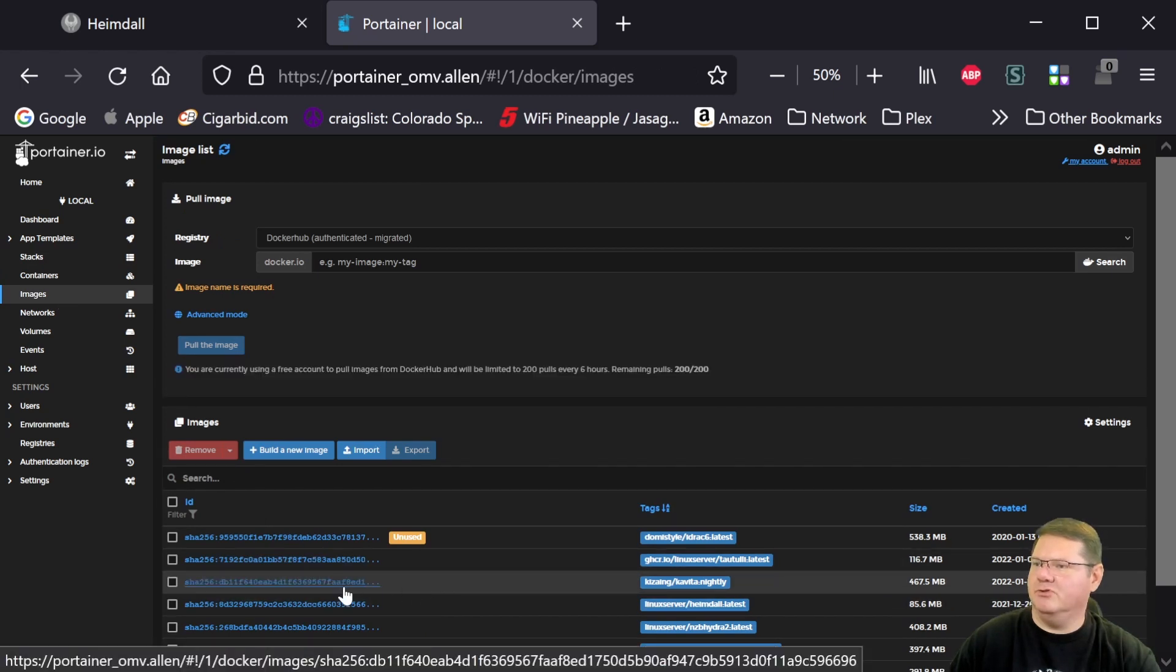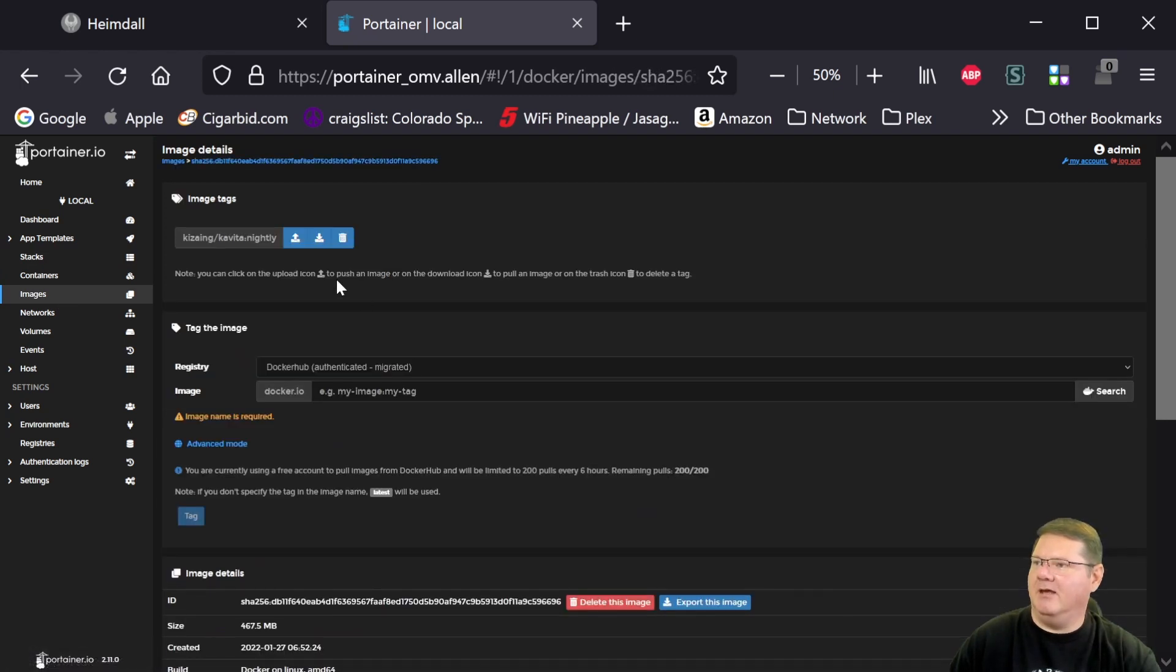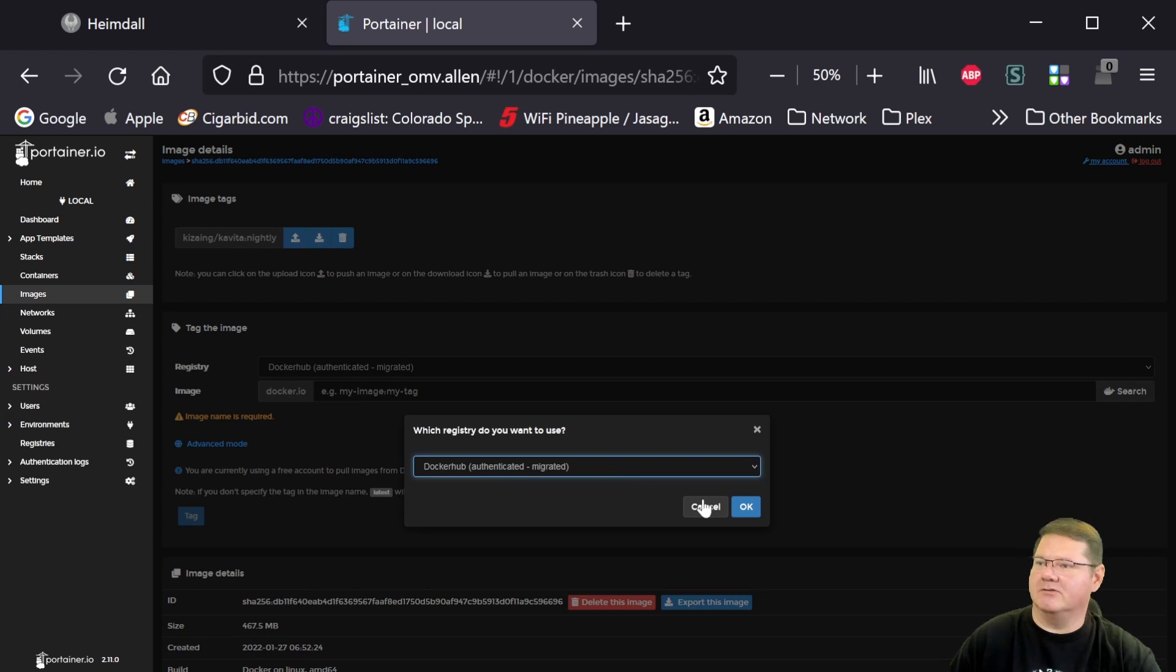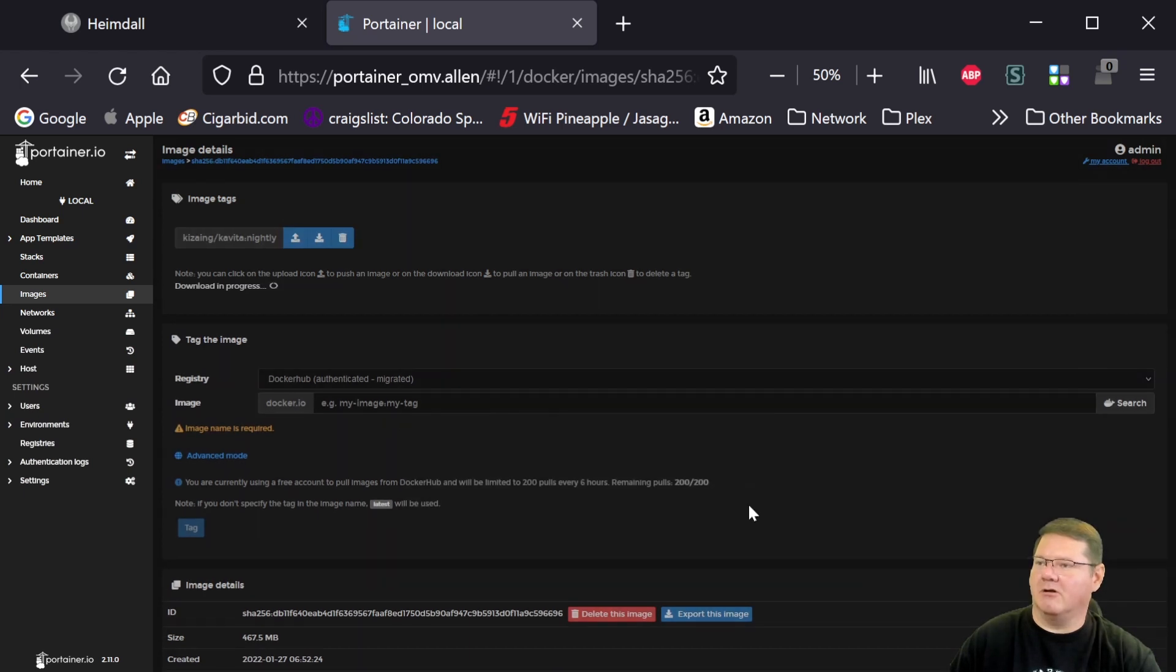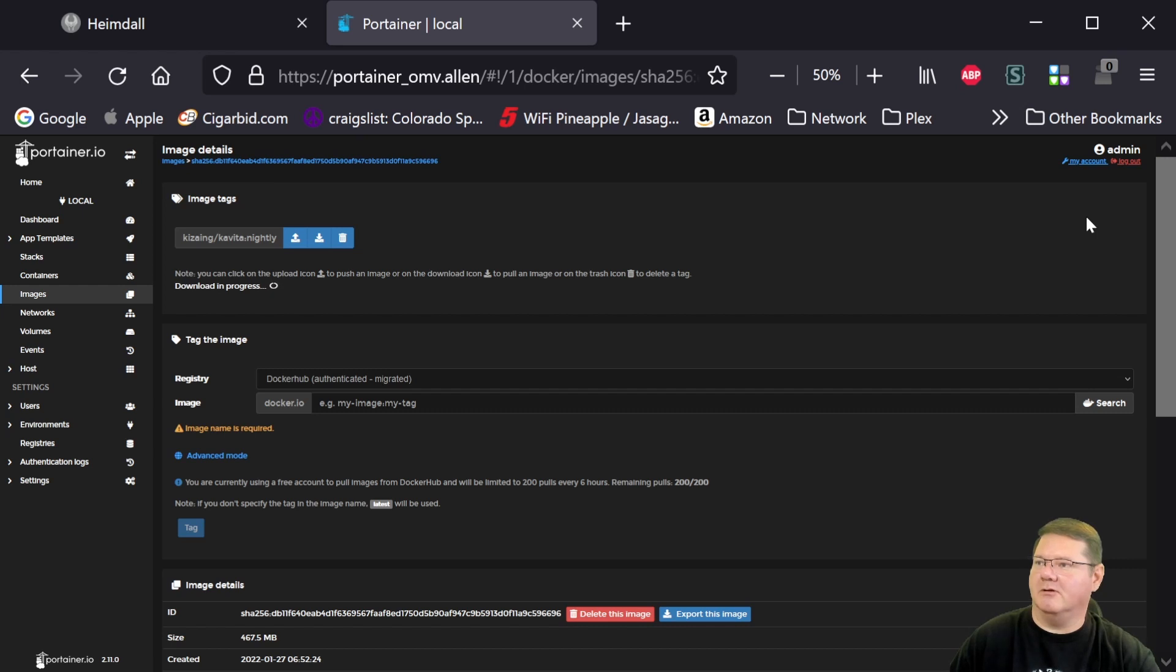Let's go here to the Kavita Nightly. And let's pull from the registry the latest version of it. So it should replace that. And then here it's going to, I have my username and password for Docker Hub in there. So it's going to authenticate. And then it's actually going to download it. And you should get a little toaster flash up here in the corner saying that it downloaded the latest version.